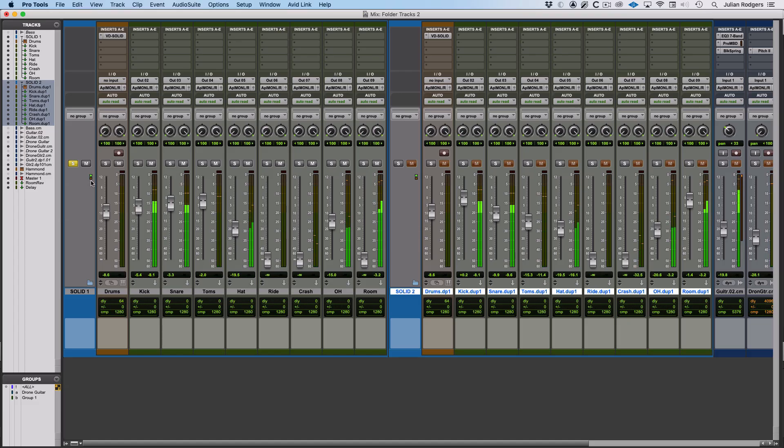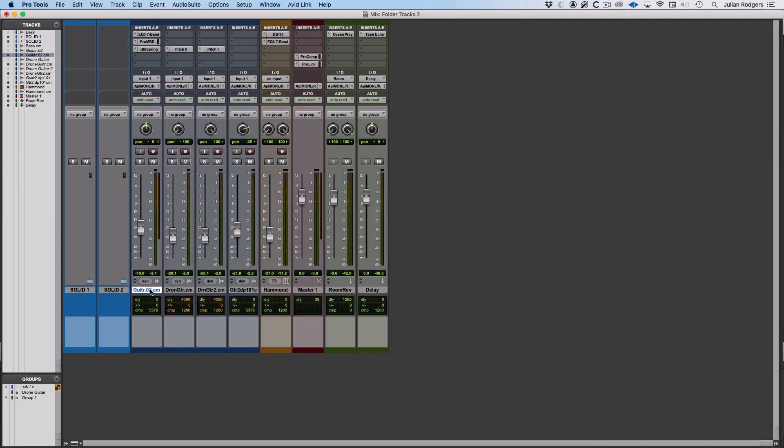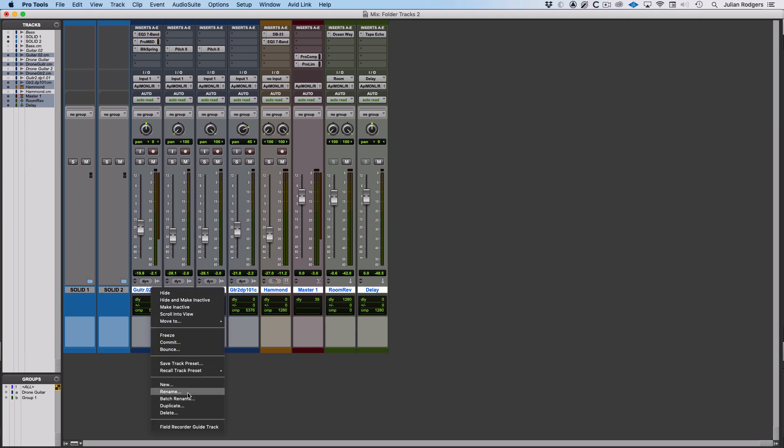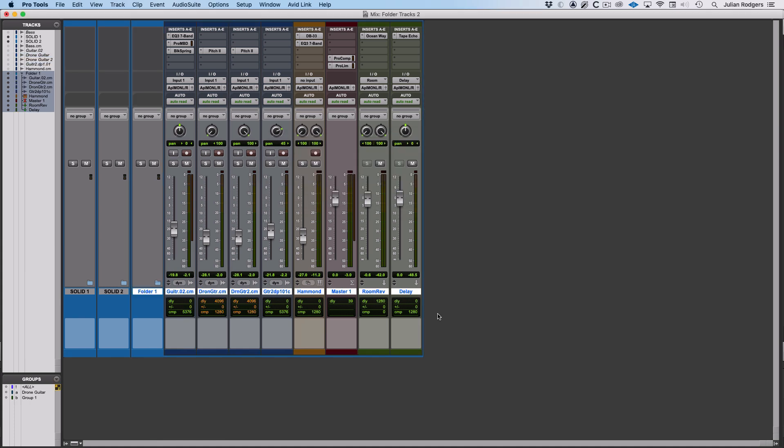What I'm going to do instead is put both of these away, and then with the rest of this stuff, I could maybe pop all of that into a folder as well. New folder, I'm not going to name that, we'll just chuck that in there.